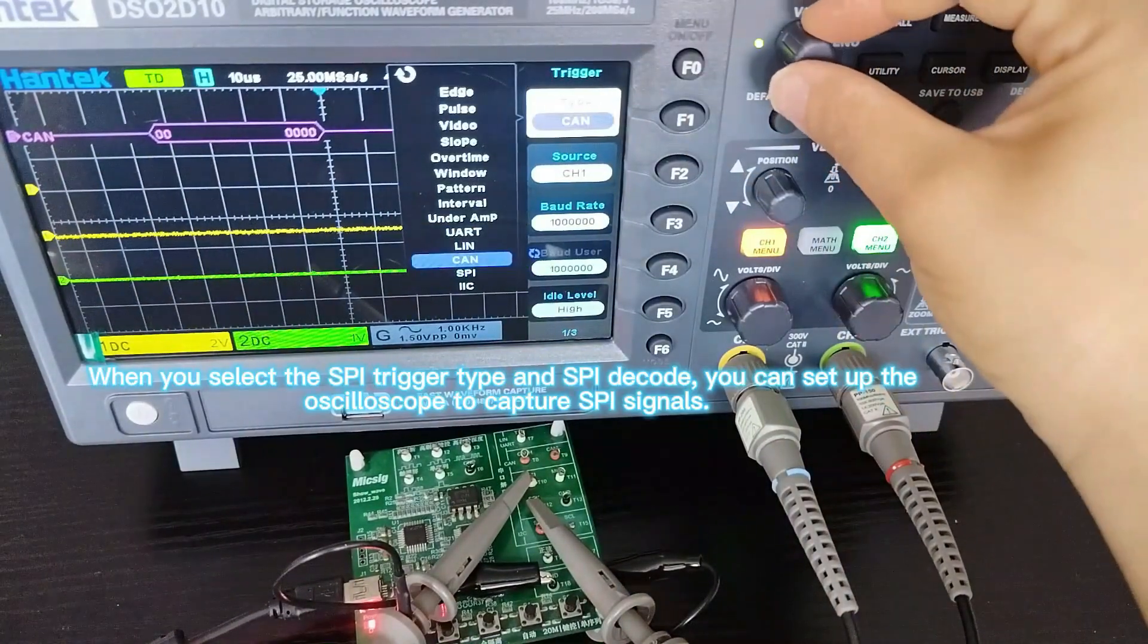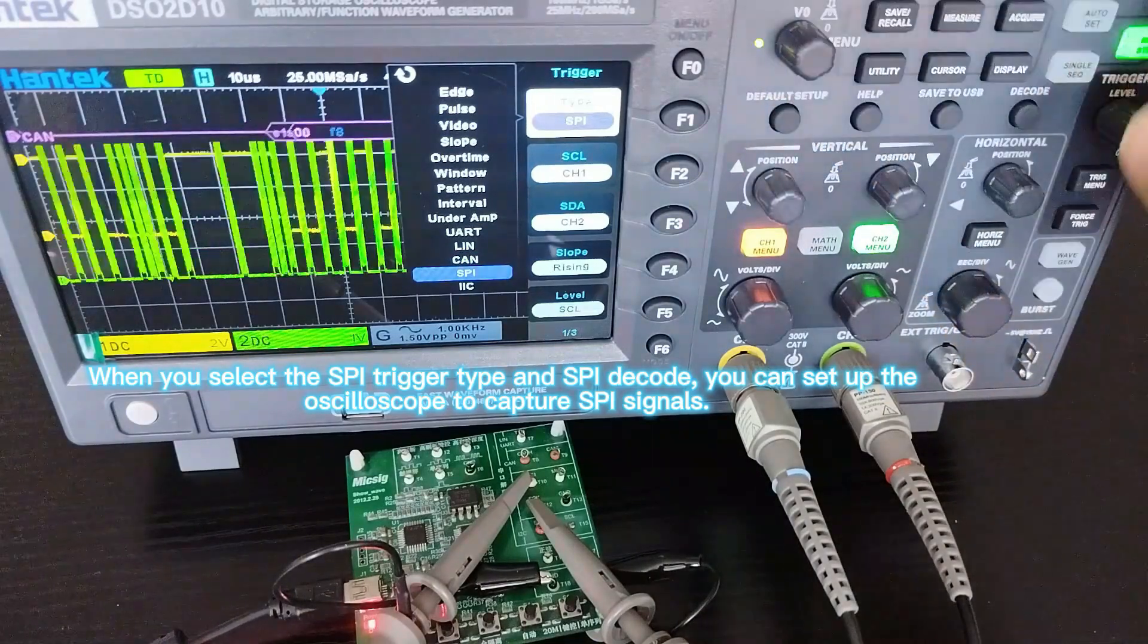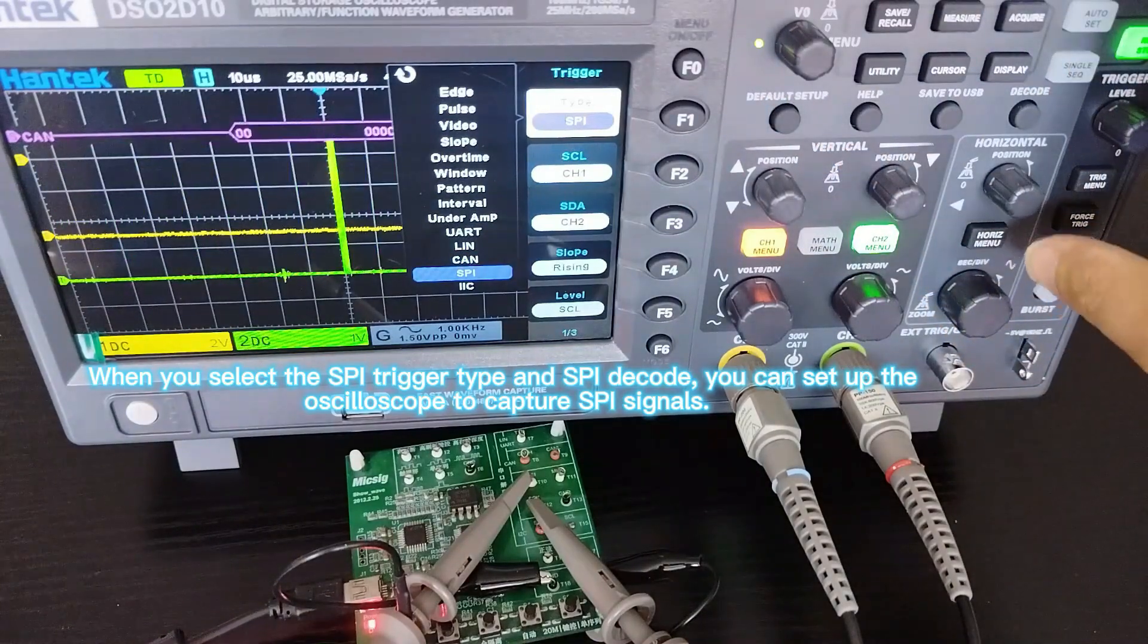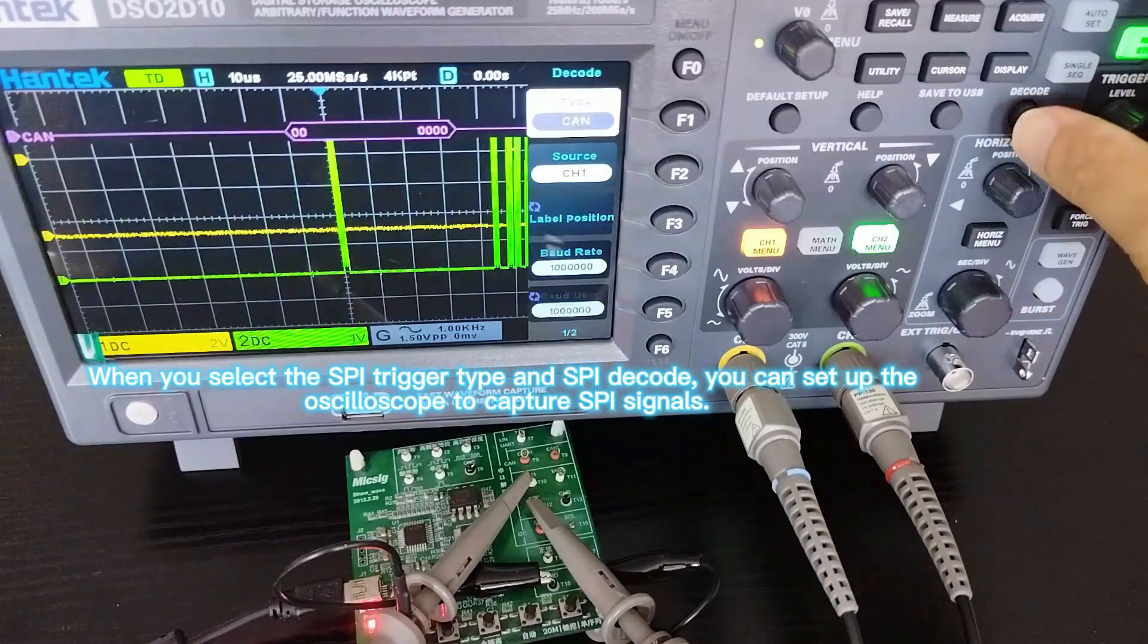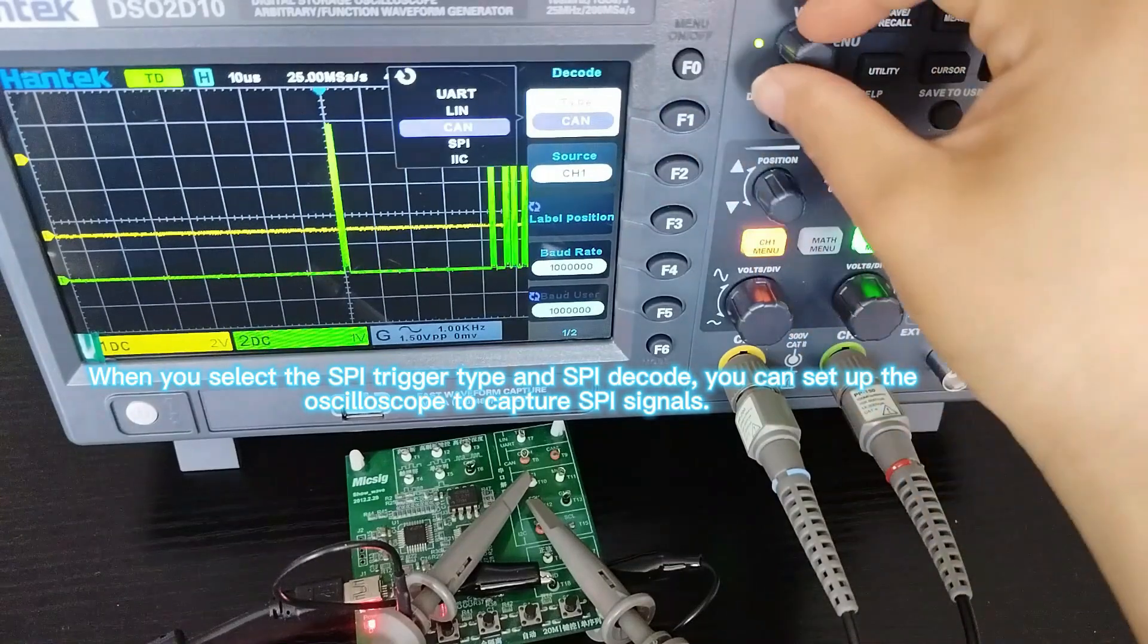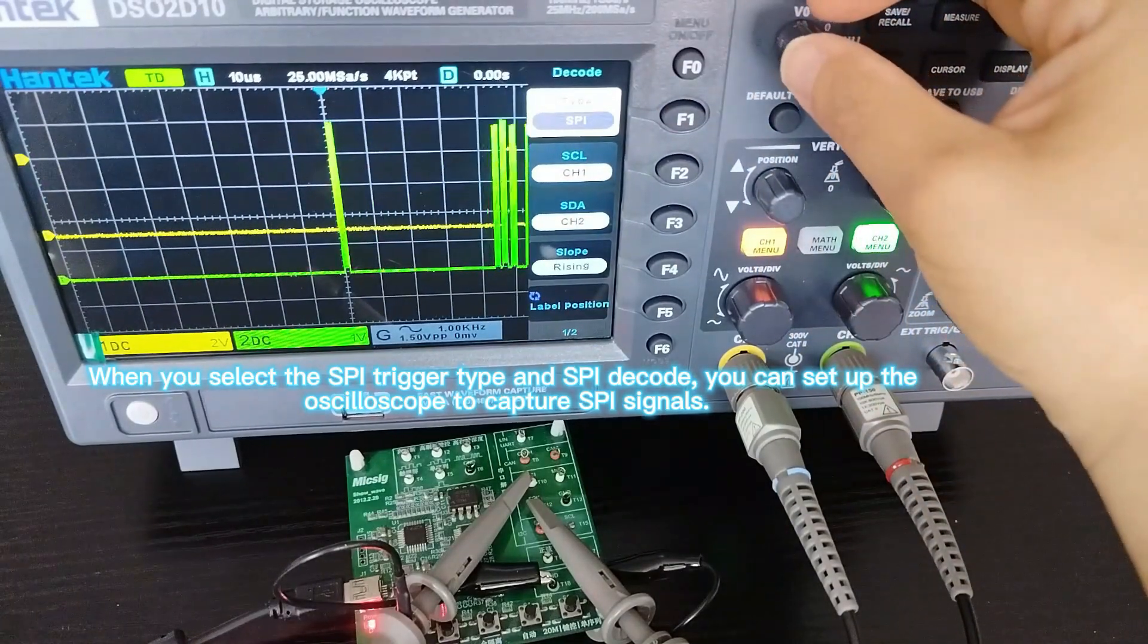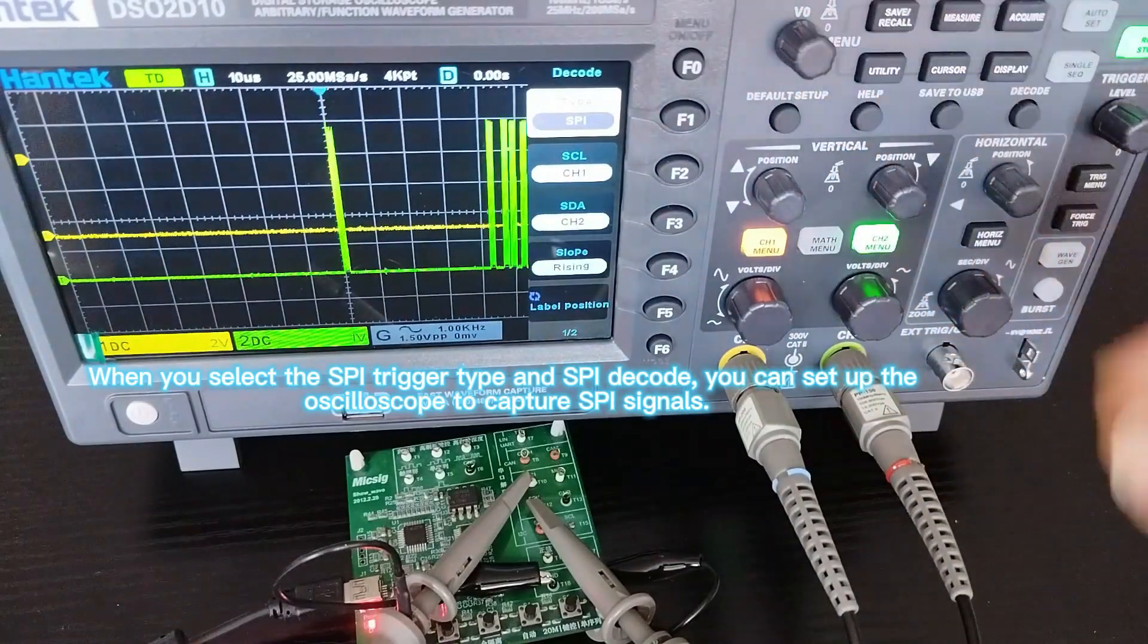When you select the SPI trigger type and SPI decode, you can set up the oscilloscope to capture SPI signals.